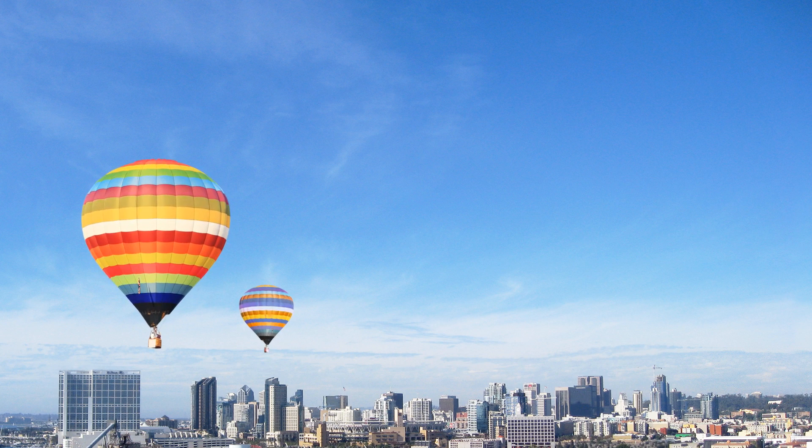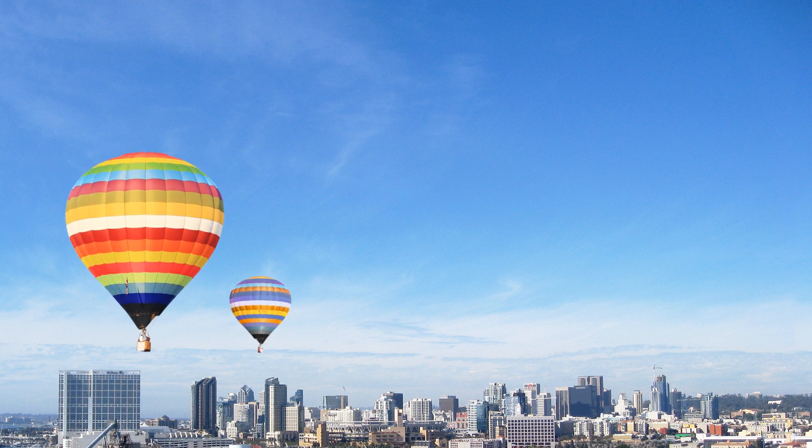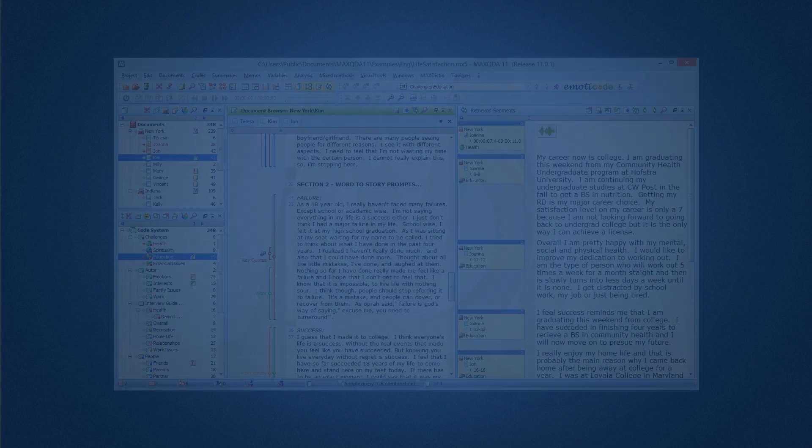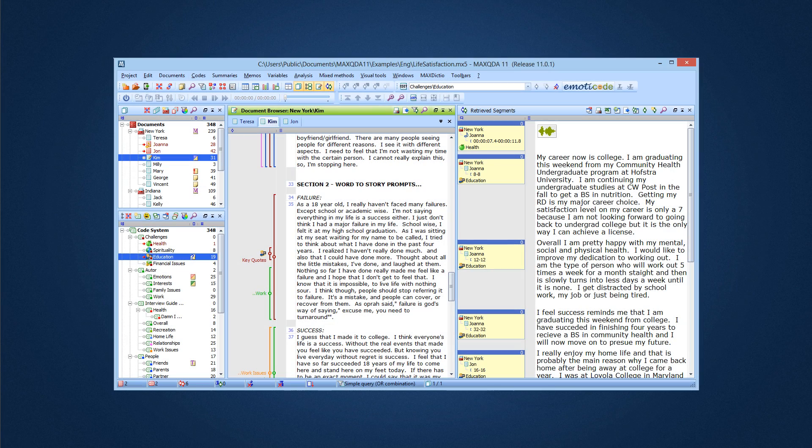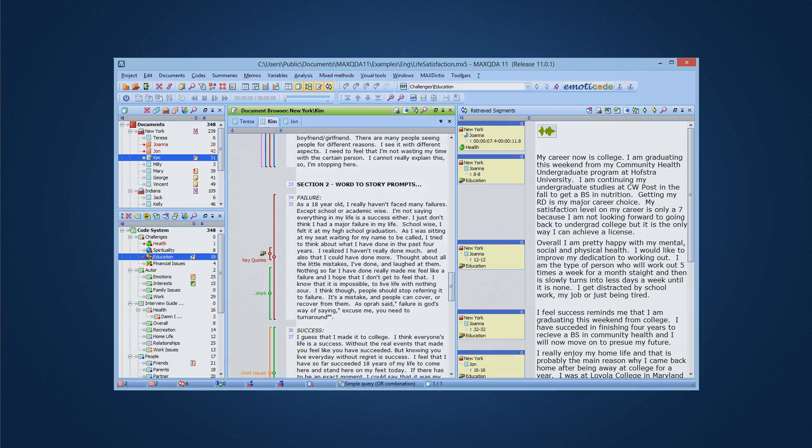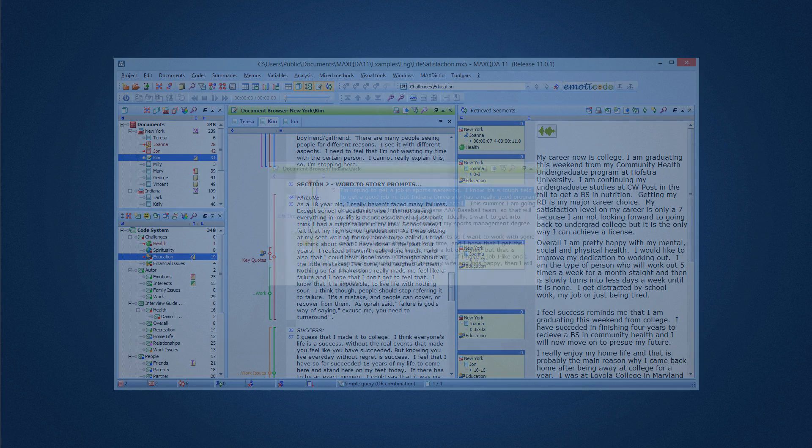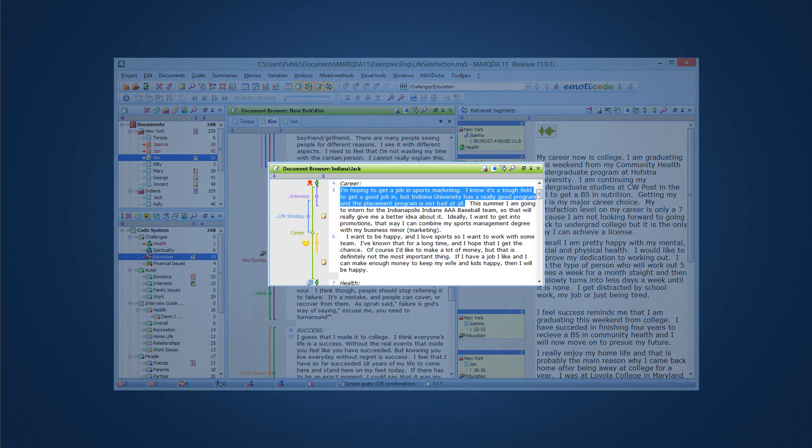When we started making MaxQDA over 20 years ago, we were driven by a desire to make the best qualitative and mixed methods tools on the market.